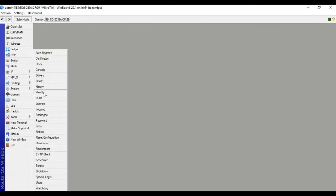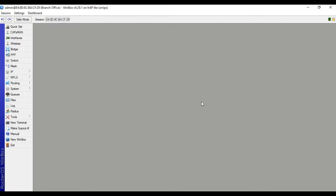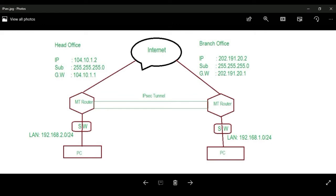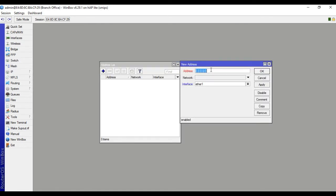Go to System, change the router name, write down: Branch Office. Then configure the IP address. Select the WAN IP address: 202.191.20.2. Select Ether 1, apply, OK.